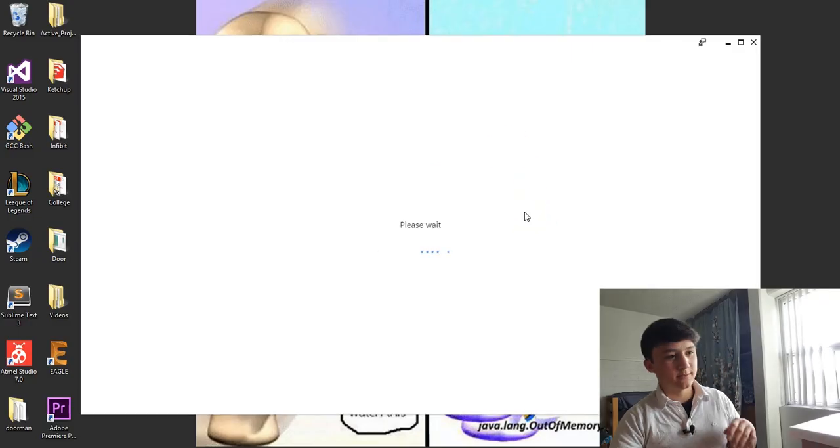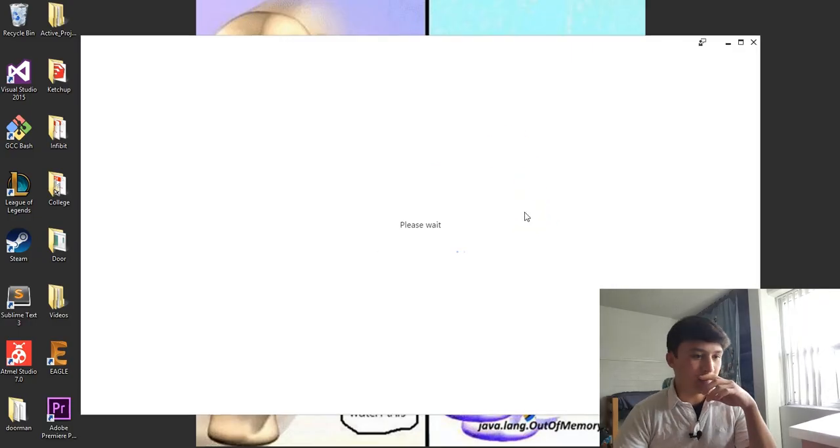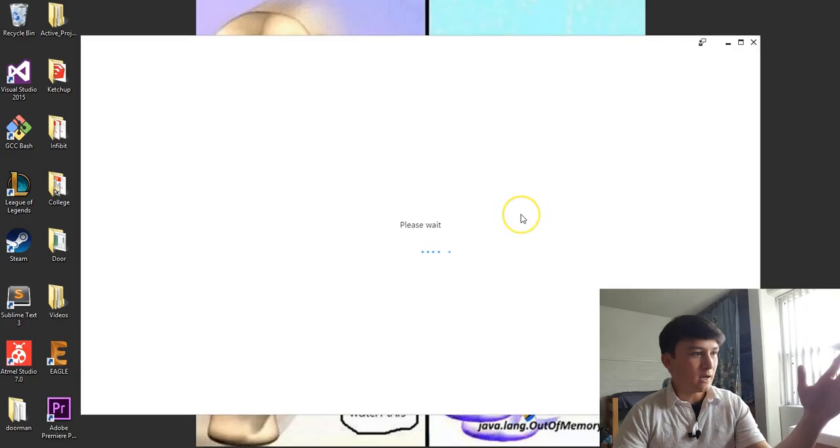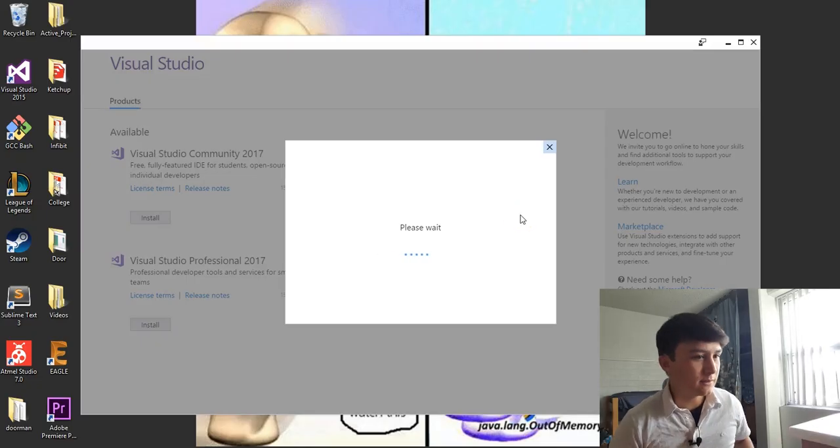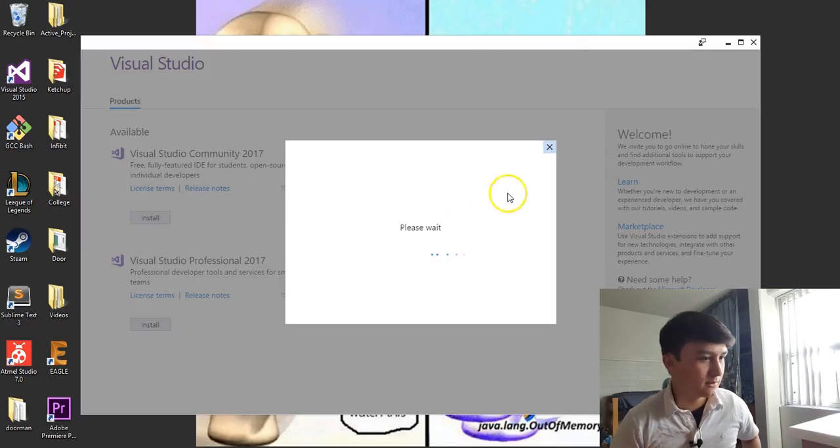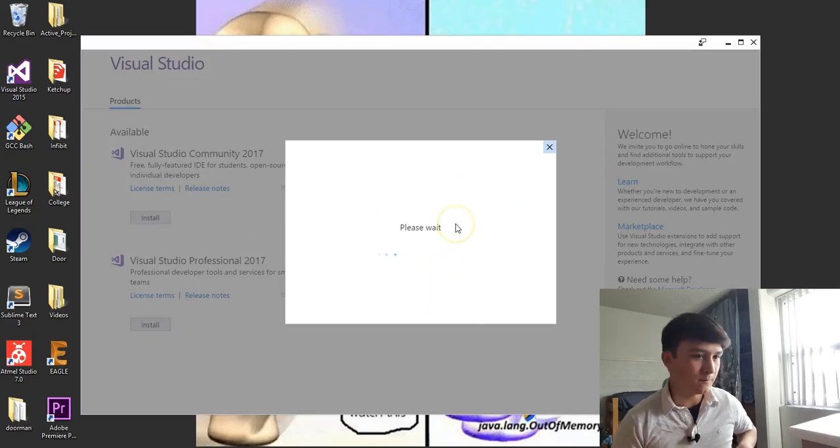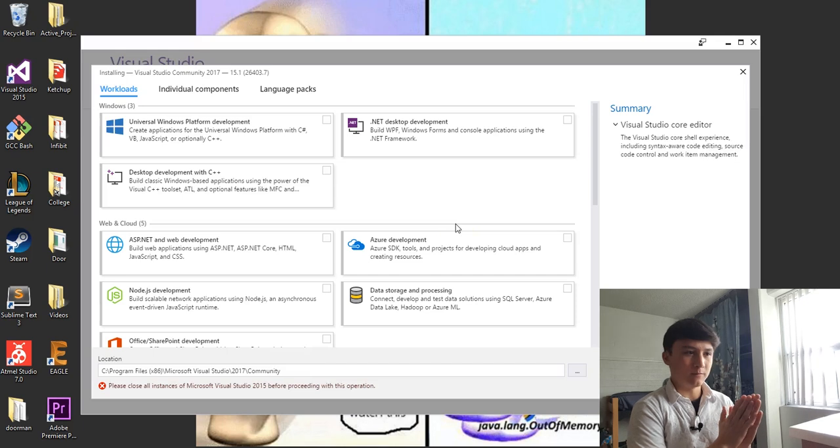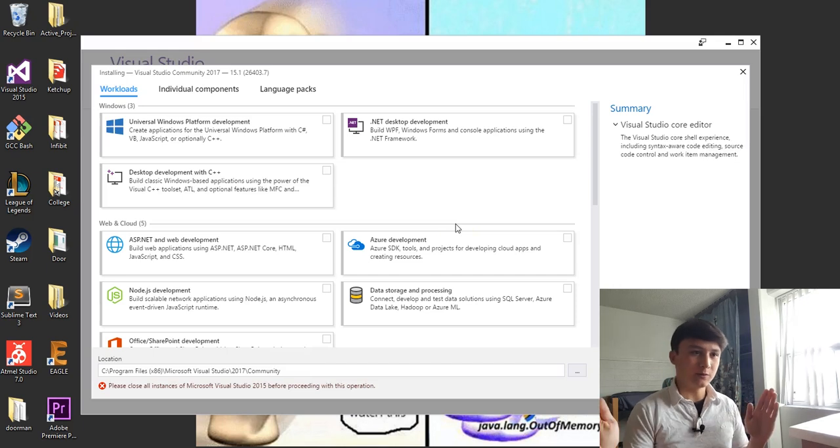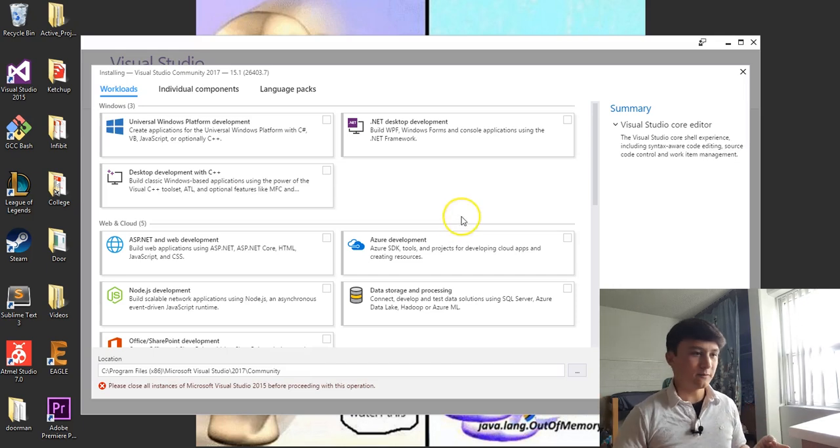All right, while we wait for this, a little bit more about this series. I'm going to assume that none of you have any software development experience, so it's going to be completely from beginner to intermediate development.